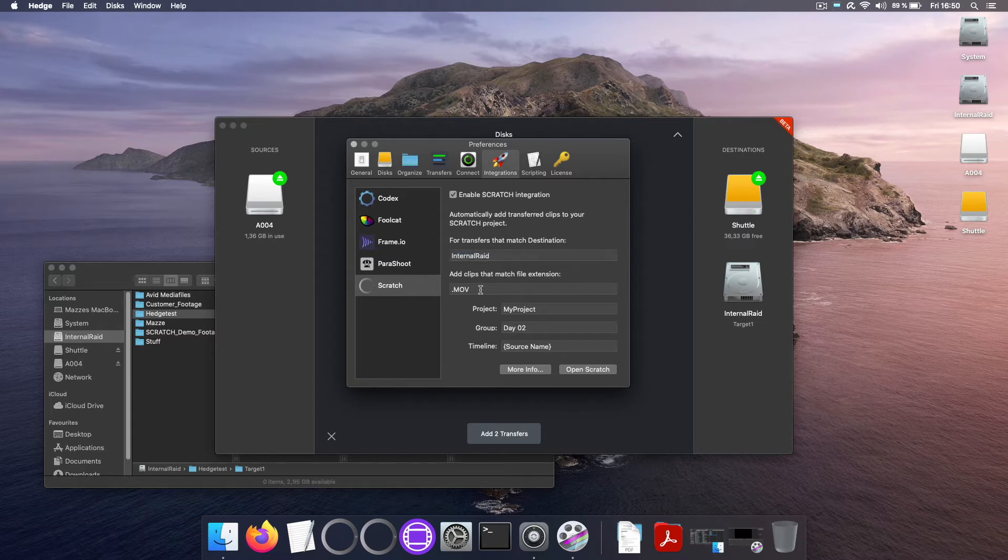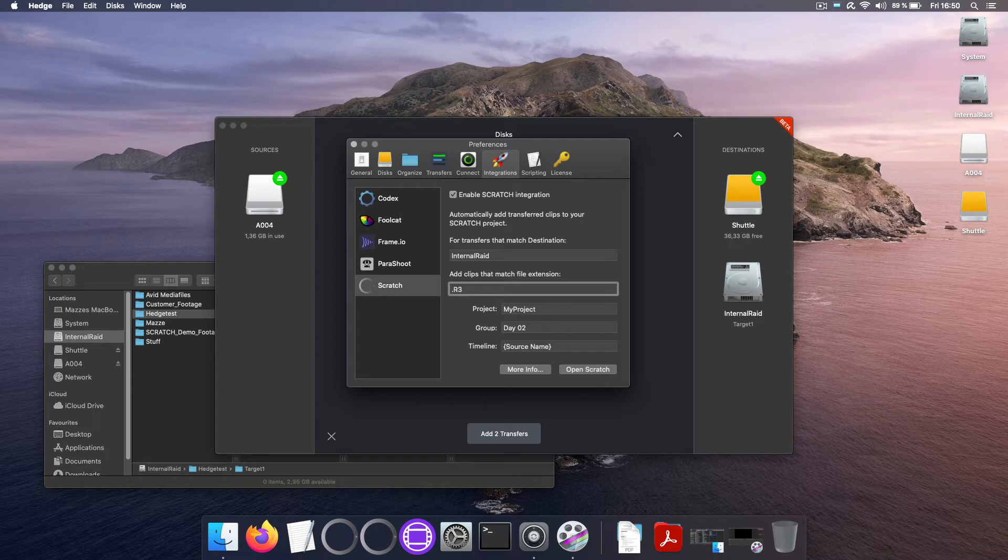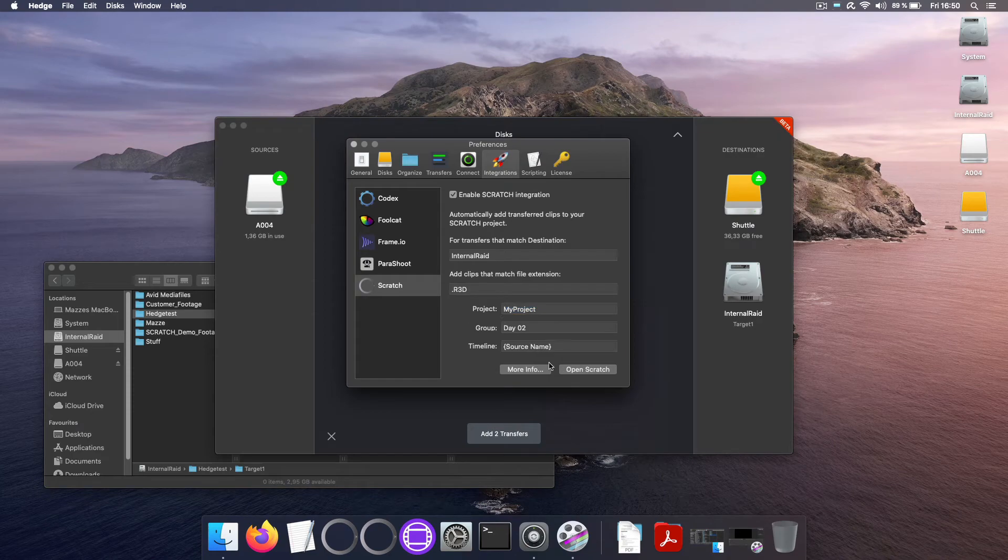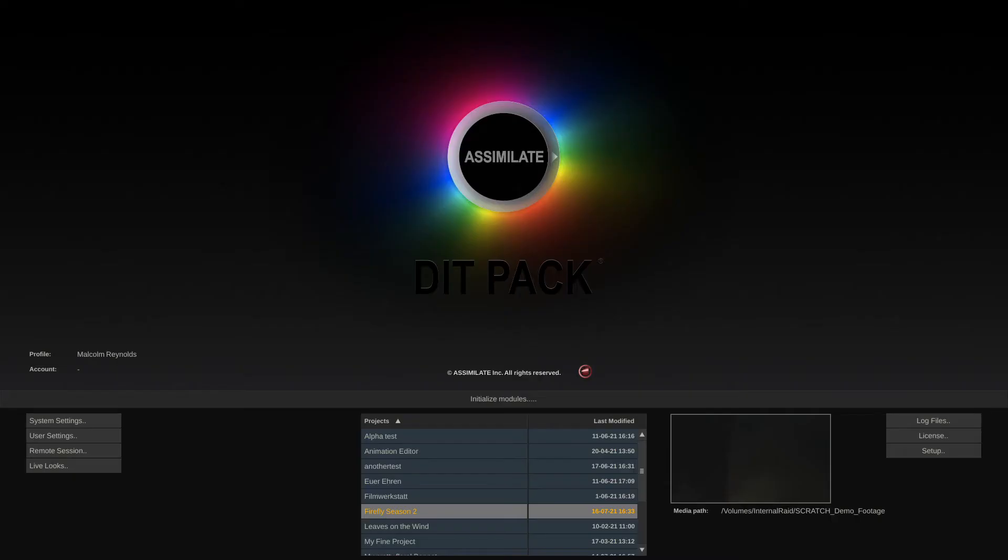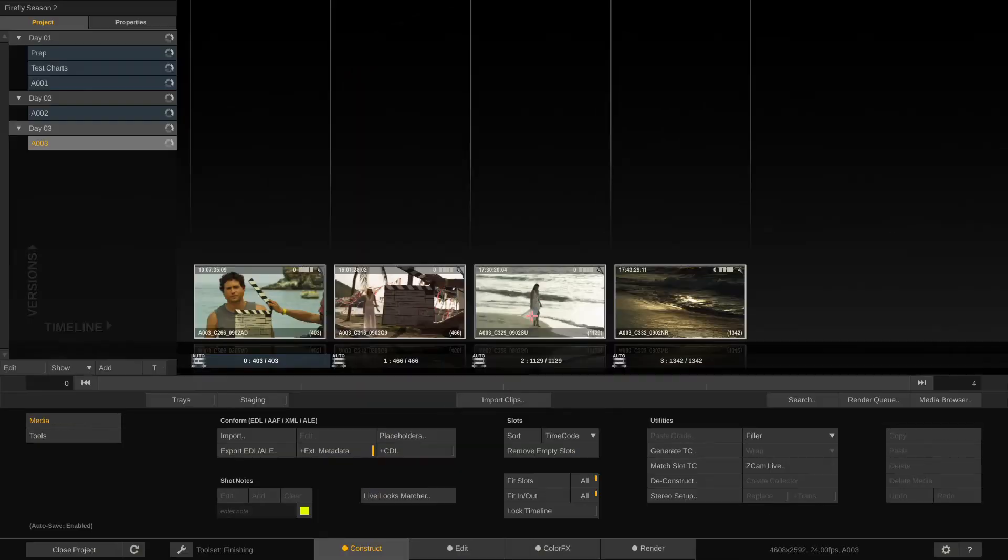Add clips that match file extension. Well we are copying RED raw footage so the extension to consider for import is R3D. The project, well let's actually quickly open Scratch right out of Hedge. Our project is Firefly season 2. Let's enter that.